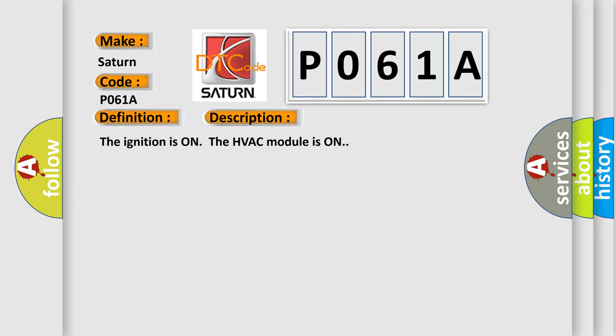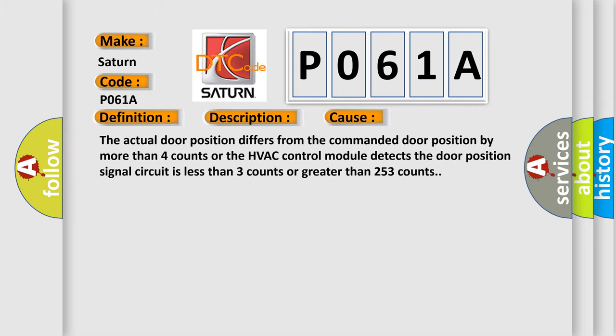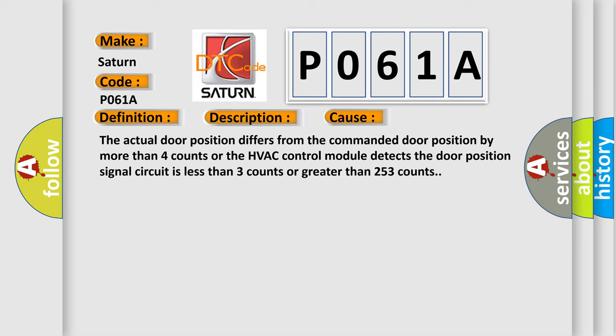This diagnostic error occurs most often in these cases: The actual door position differs from the commanded door position by more than 4 counts, or the HVAC control module detects the door position signal circuit is less than 3 counts or greater than 253 counts. The airbag reset website aims to provide information in 52 languages.